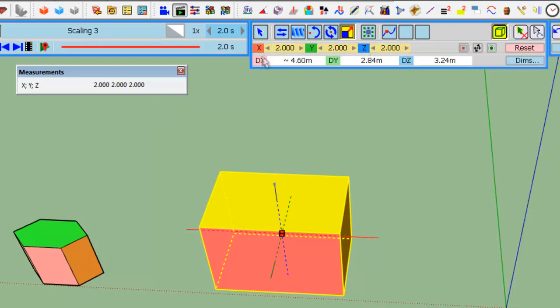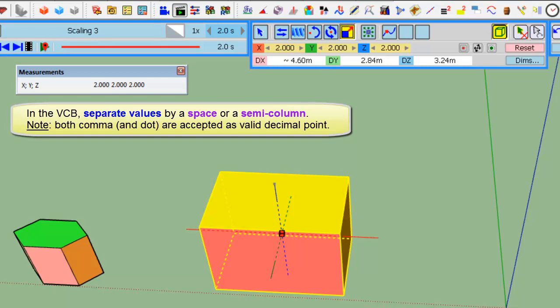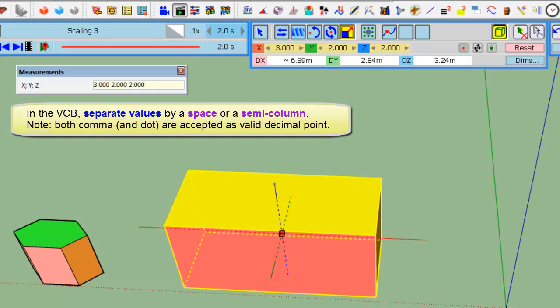In the VCB, the convention is that depending on what is shown here. Here, you have the three factors. You type them in order separated by space or semi-column. I don't use comma because comma is used as a decimal point in some countries like France. So, if you type, for example, three only, it will apply to the X factor.